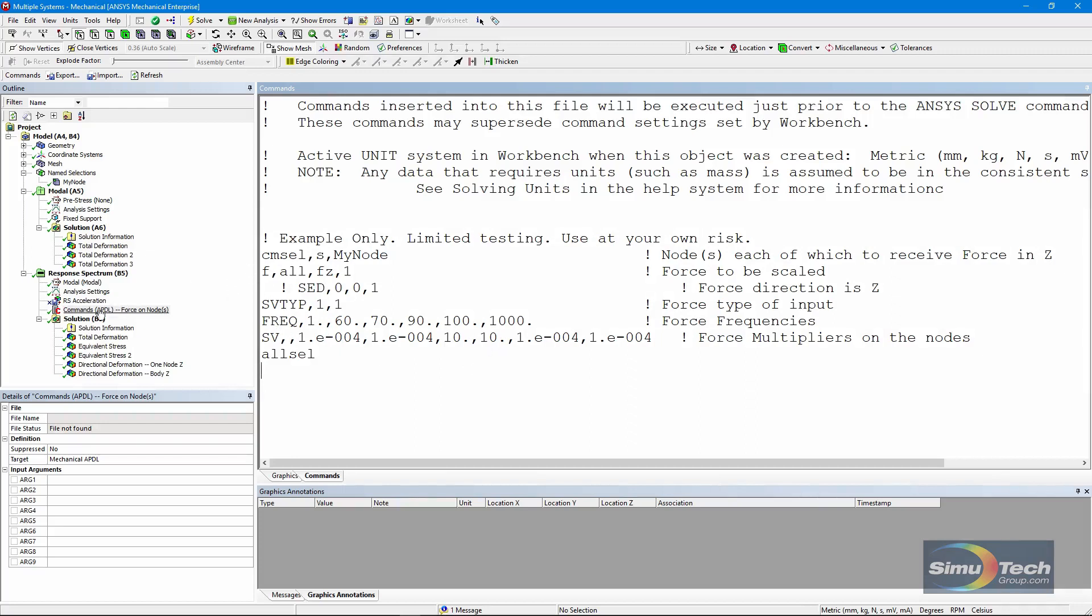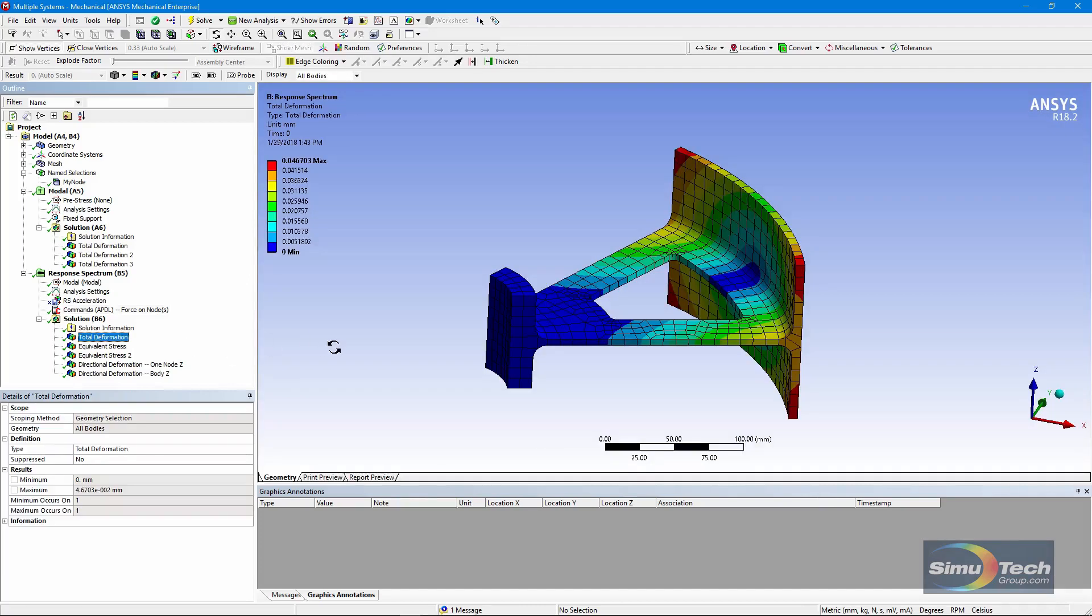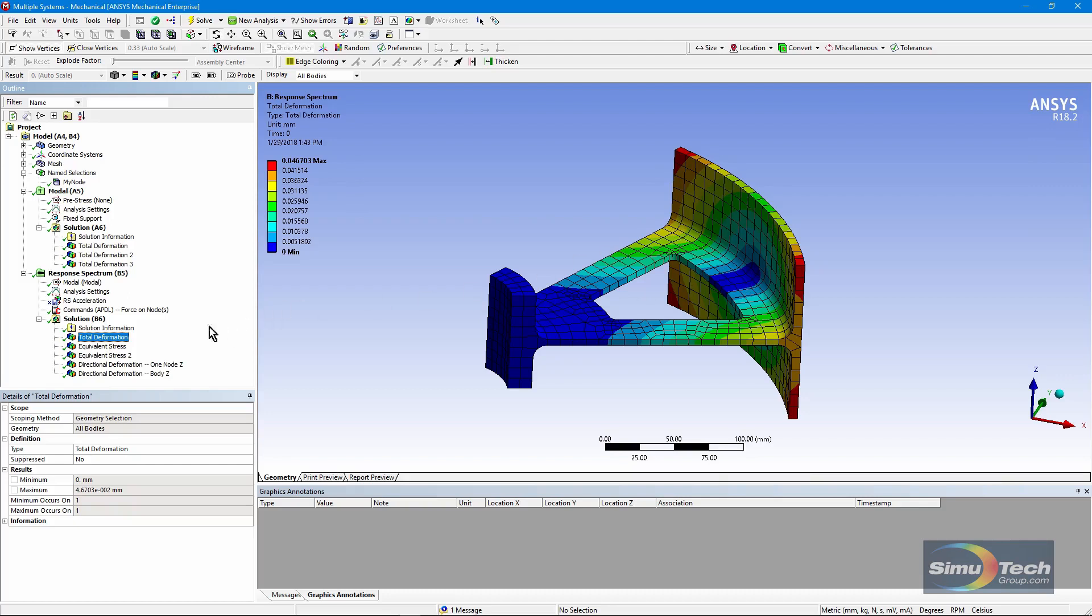I run a solve. There's my deformation. And you can see from the colors that it's twisting and there's hardly any movement on the main axis here. So it is twisting. In a response spectrum result, I can't animate this.